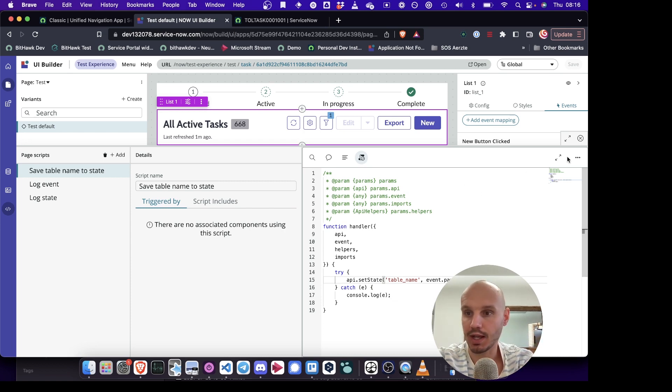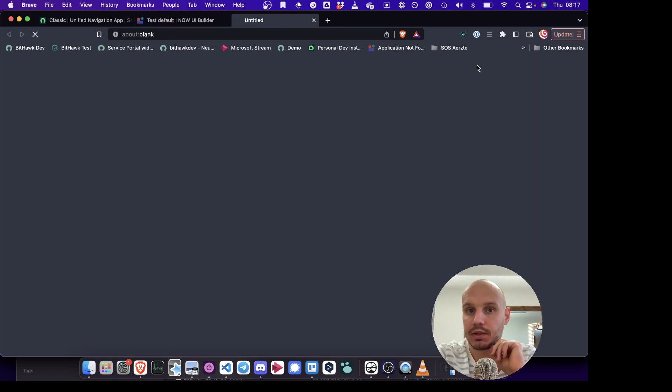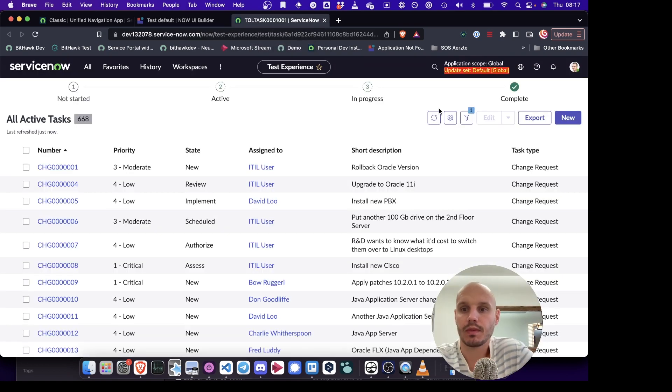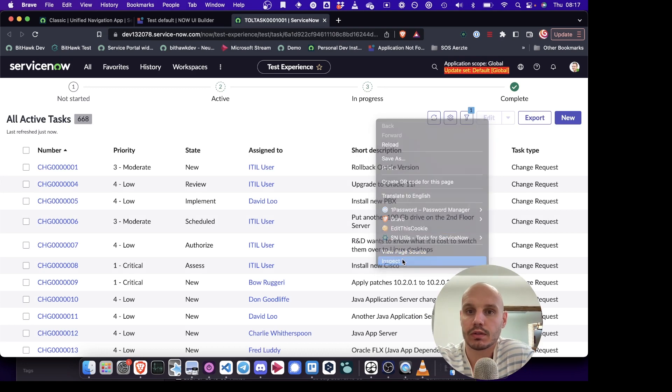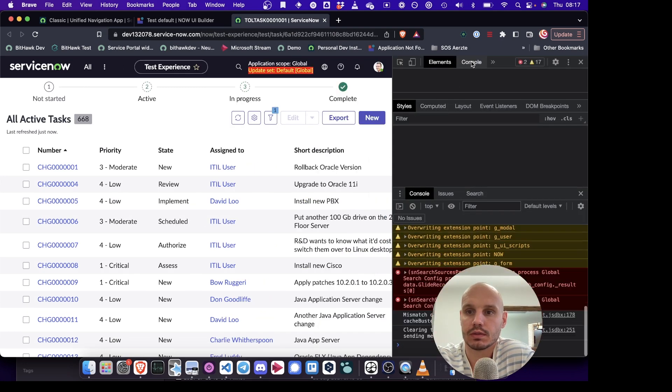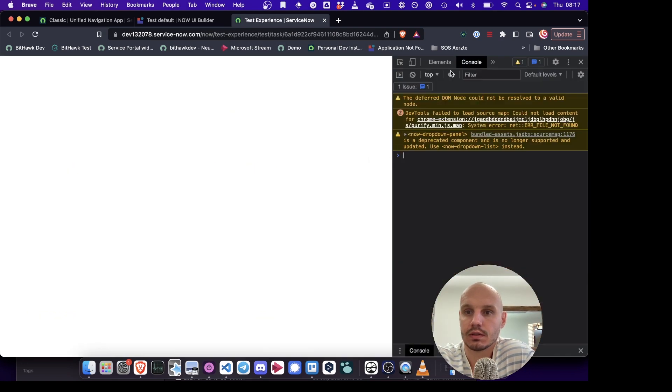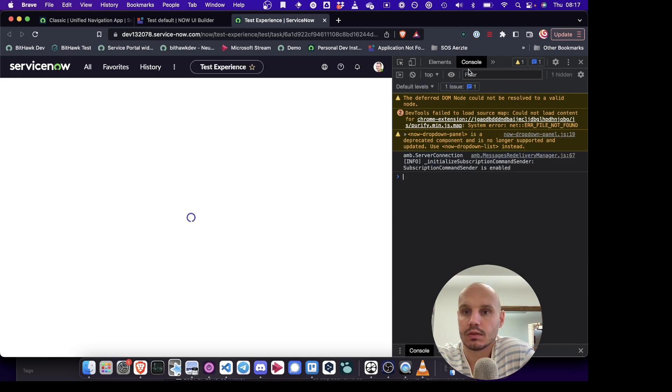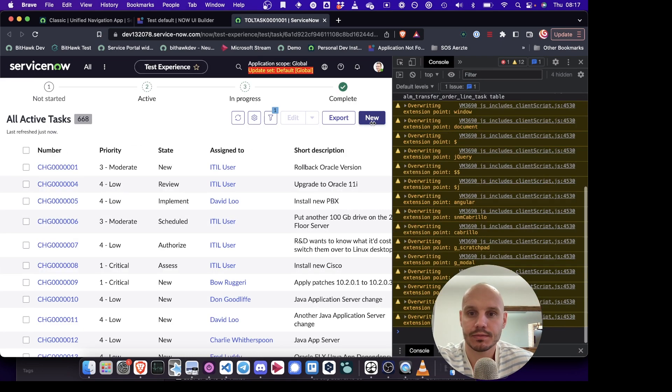But there's another challenge here. So here I'm setting the state. Let me just reload the experience. So sometimes that refreshes everything.